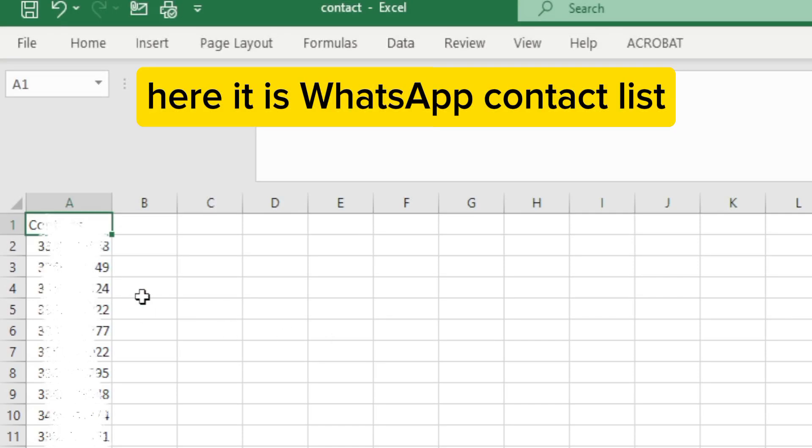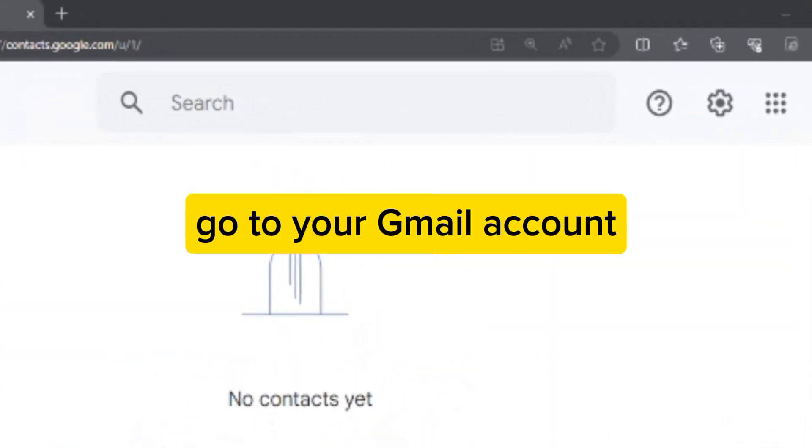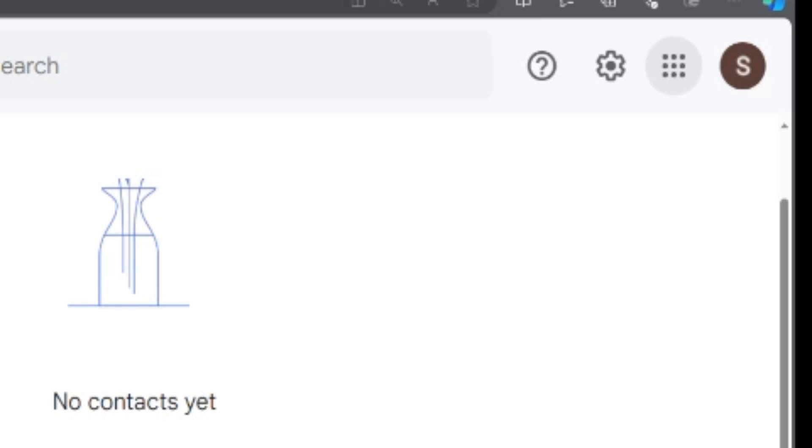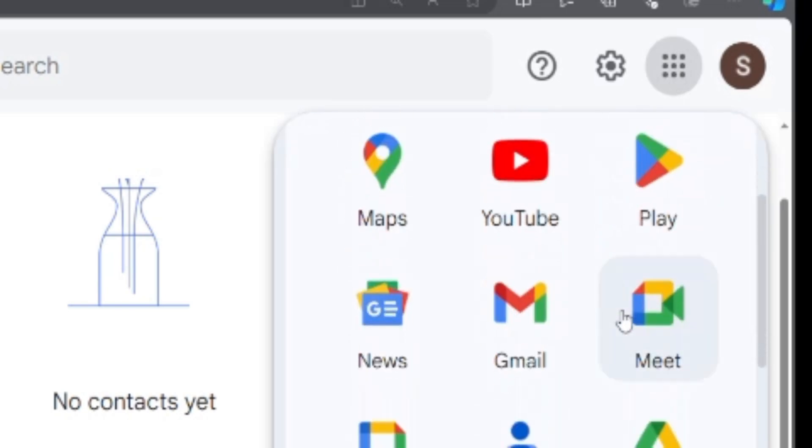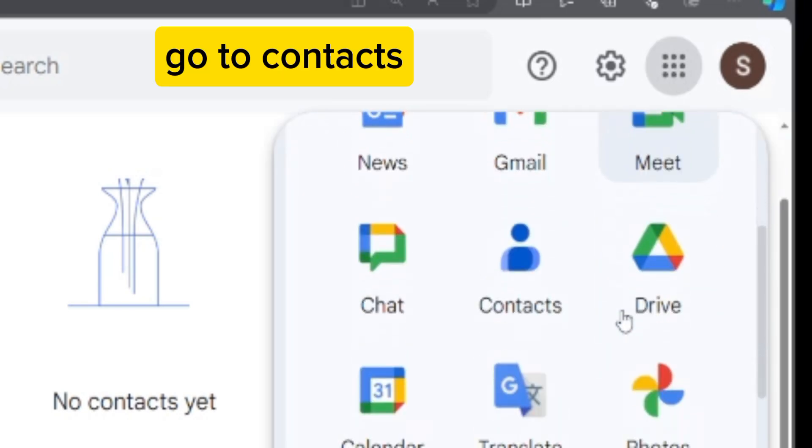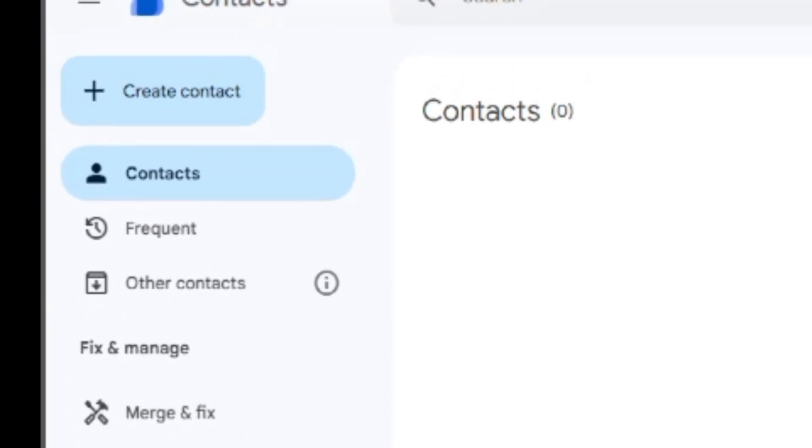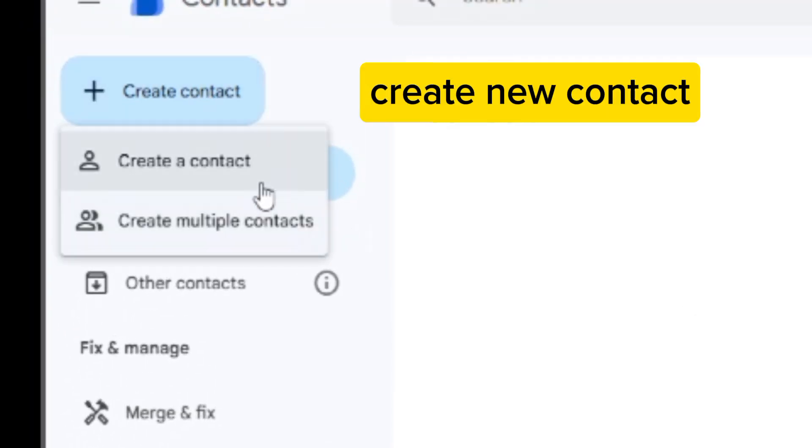Here it is, WhatsApp contact list. Go to your Gmail account, go to contacts, and create new contact.